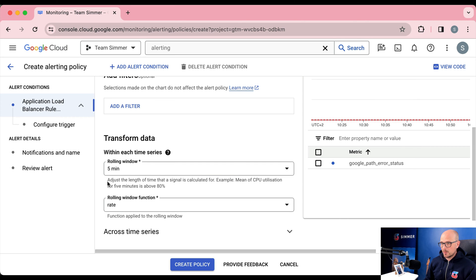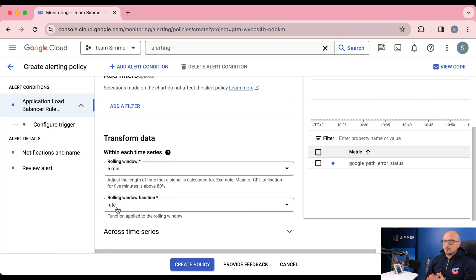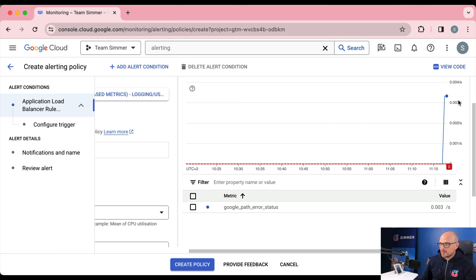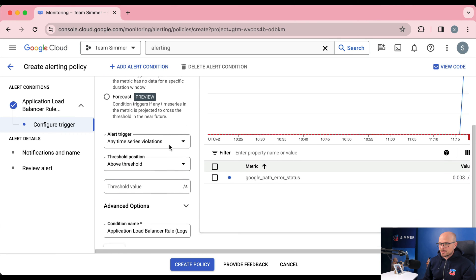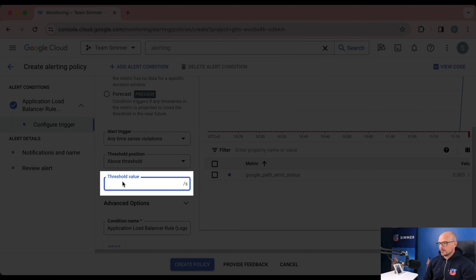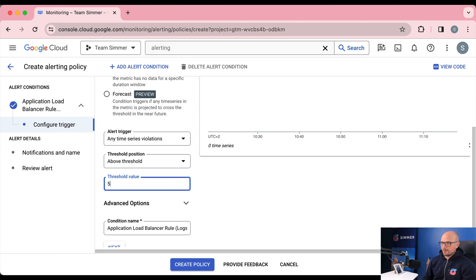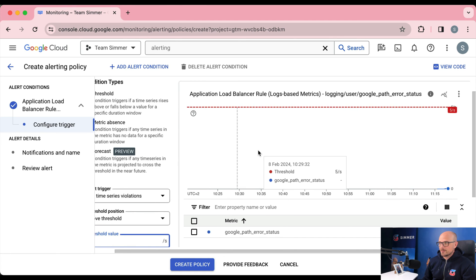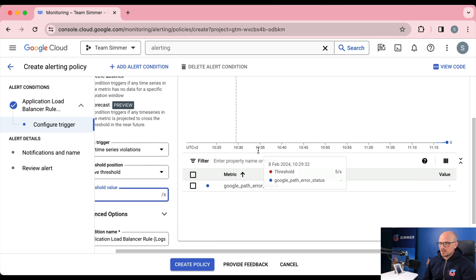For the rolling window, we're interested in the last five minutes — it's evaluated continuously. For this alert to trigger, the error needs to happen consistently over the last five minutes; we don't care about individual or shorter-period cases. If errors happen consistently over five minutes, there really is a problem with that endpoint. Set the rolling window function to rate, so we're interested in the rate of those events as a function of time. For the threshold, if you expect low traffic, something like five errors per second is reasonable.